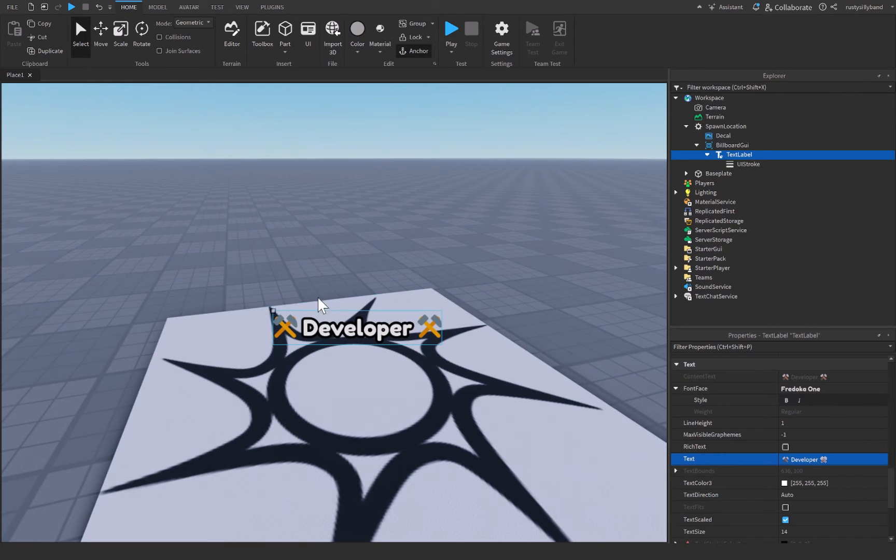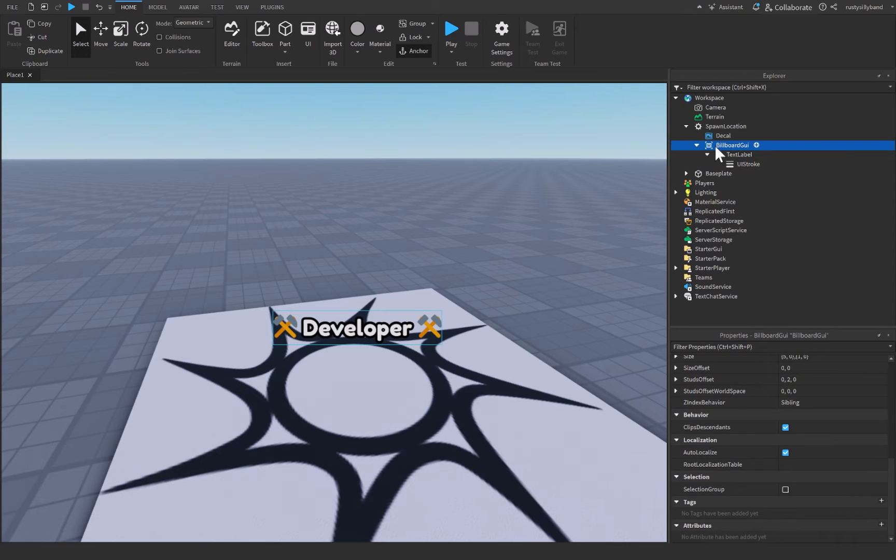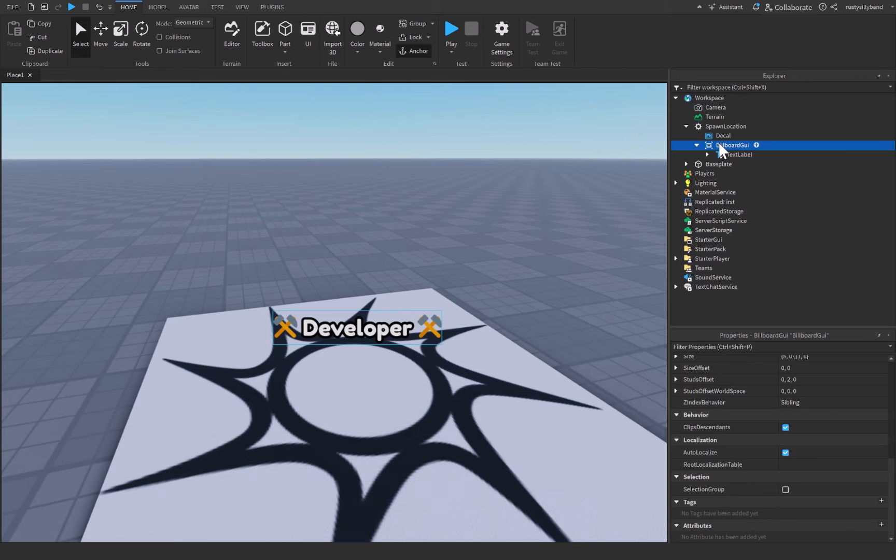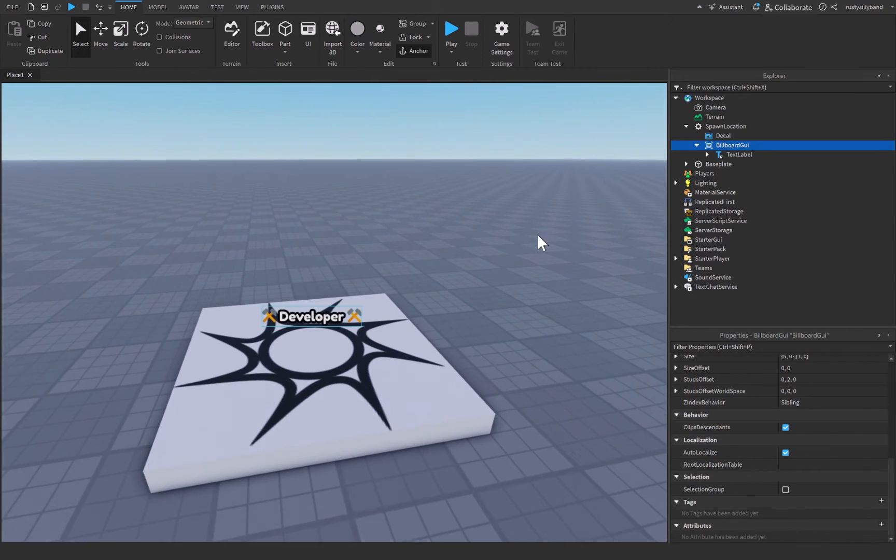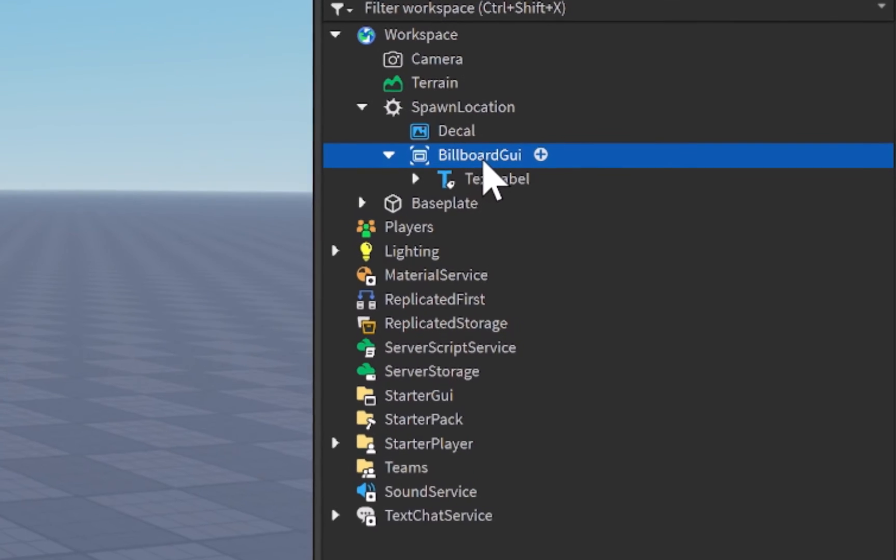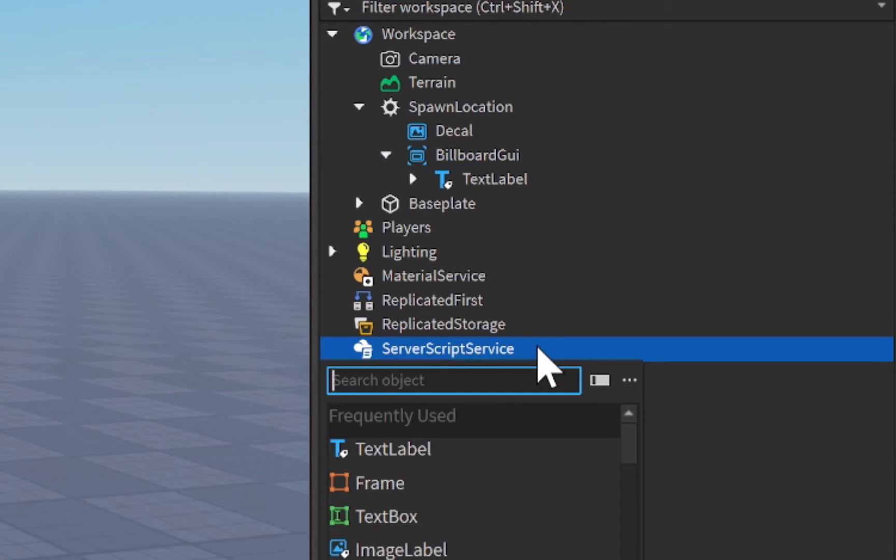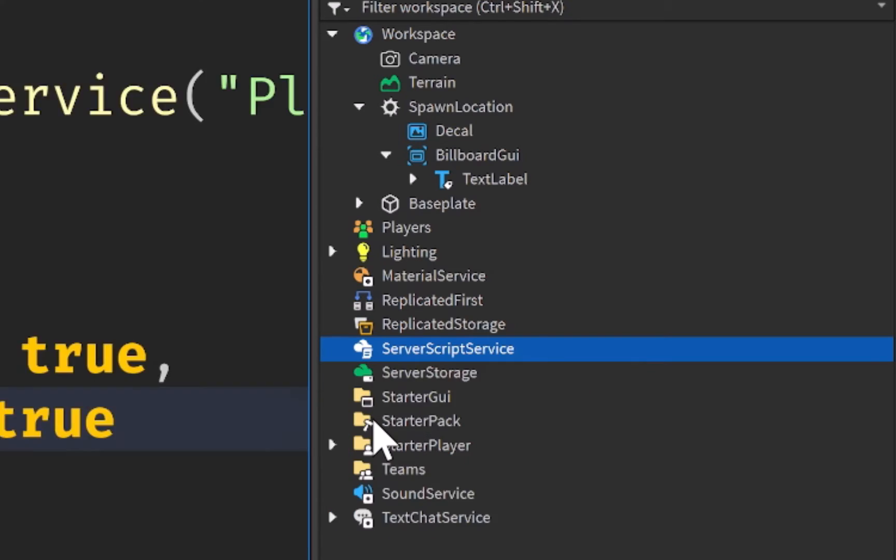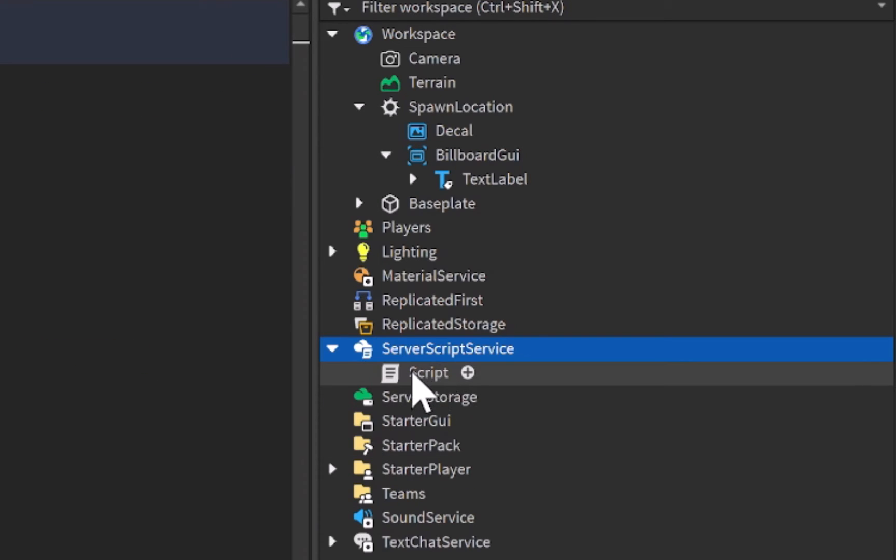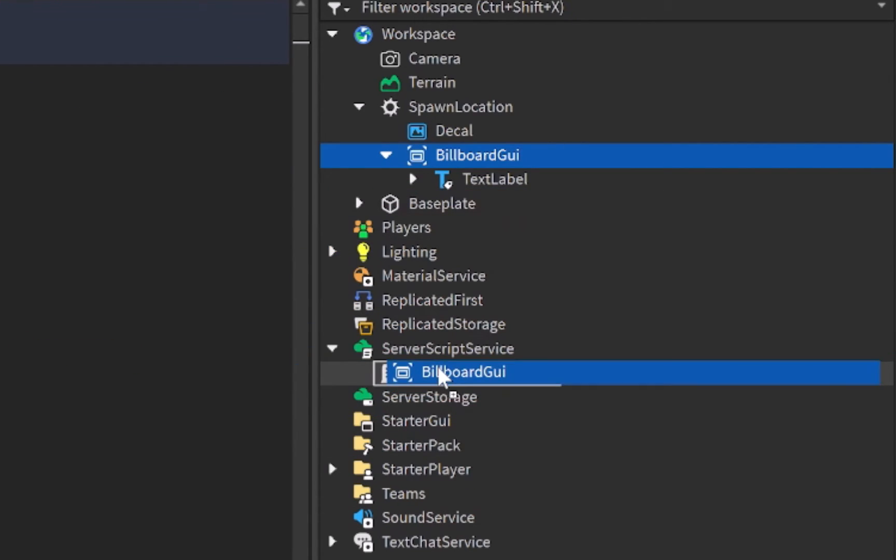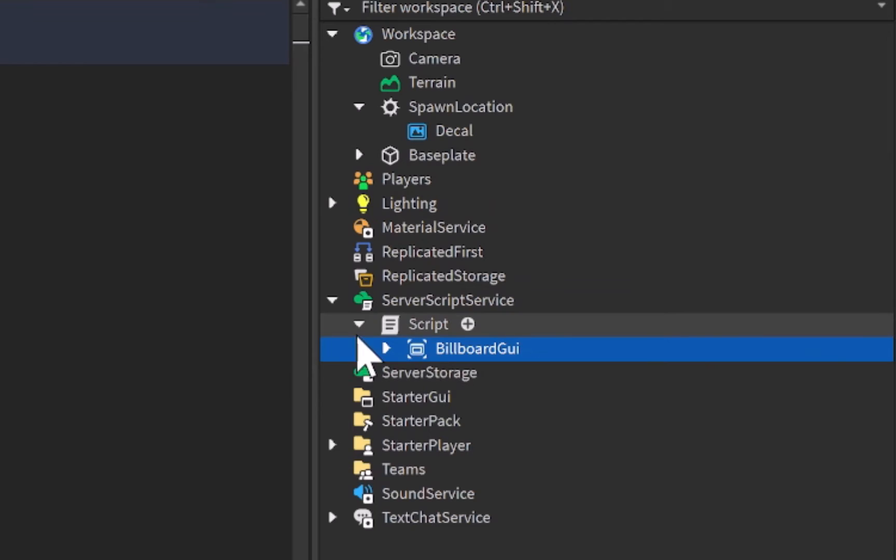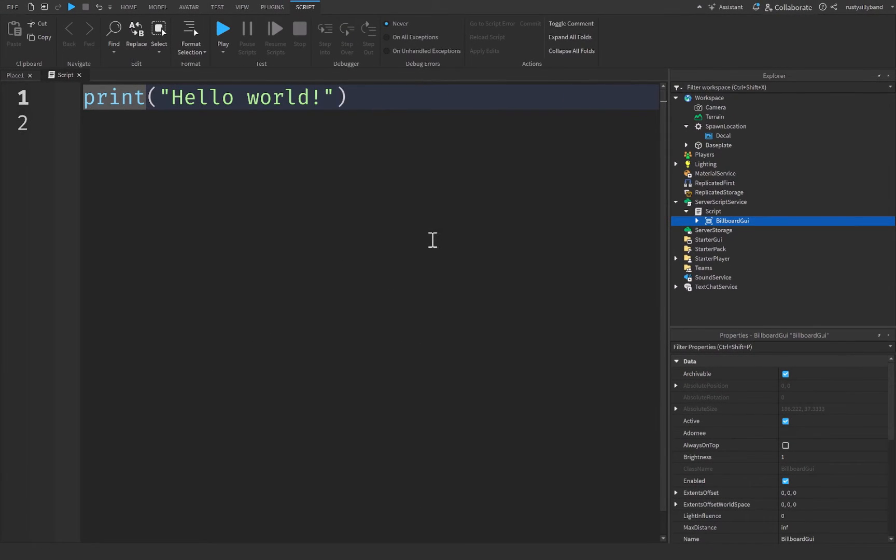You can feel free to customize this however you would like to. It doesn't matter whatever is inside of the Billboard GUI, but it really does only matter the Billboard GUI itself. So you can make sure that this is customized to however you would like it to look, but for me, this looks perfectly fine. So from there, I'm going to insert a script into server script service, and let's insert a brand new script. Inside of the script, let's drag our Billboard GUI right inside of it, and then we can go ahead and get scripting.